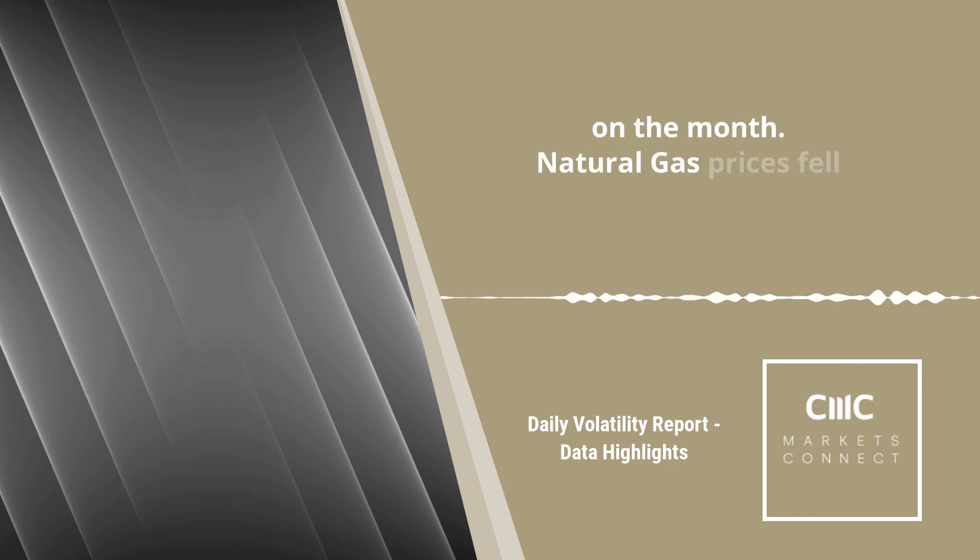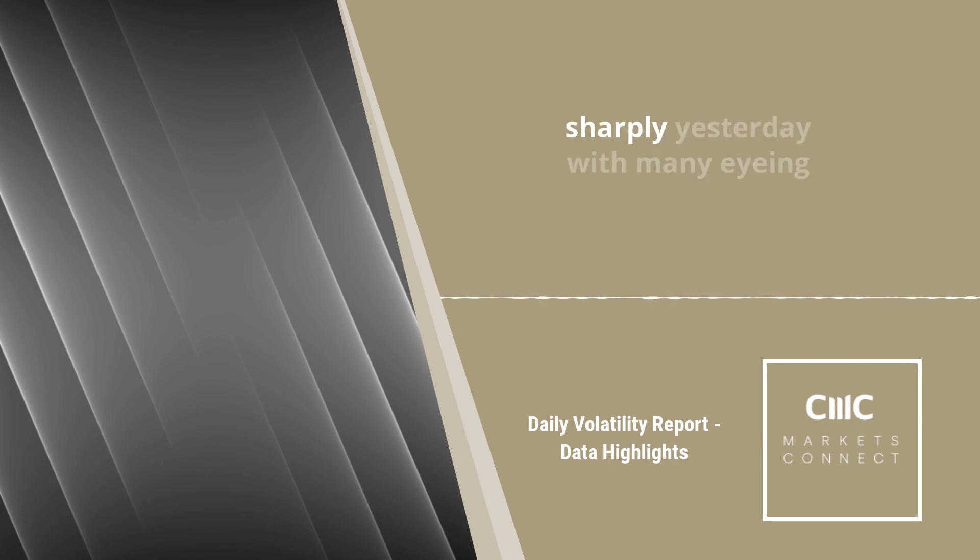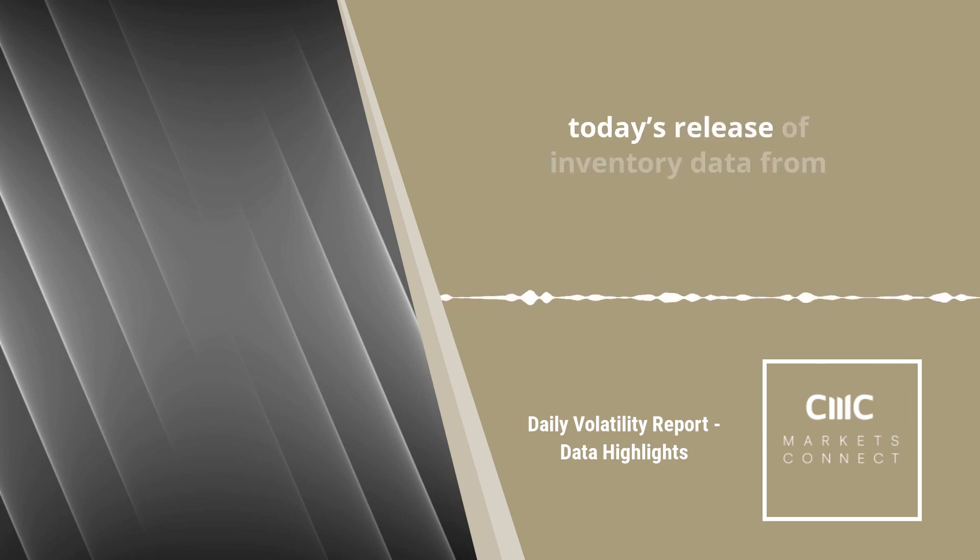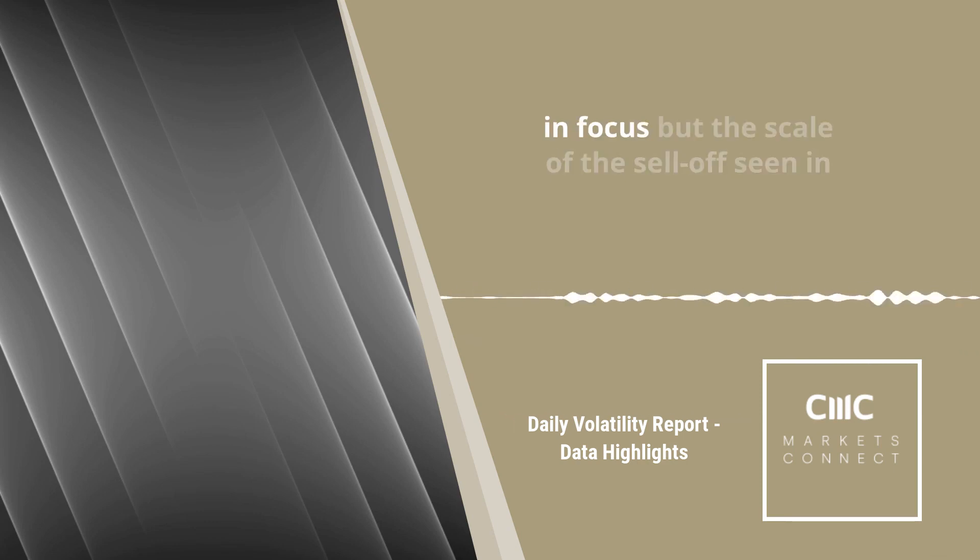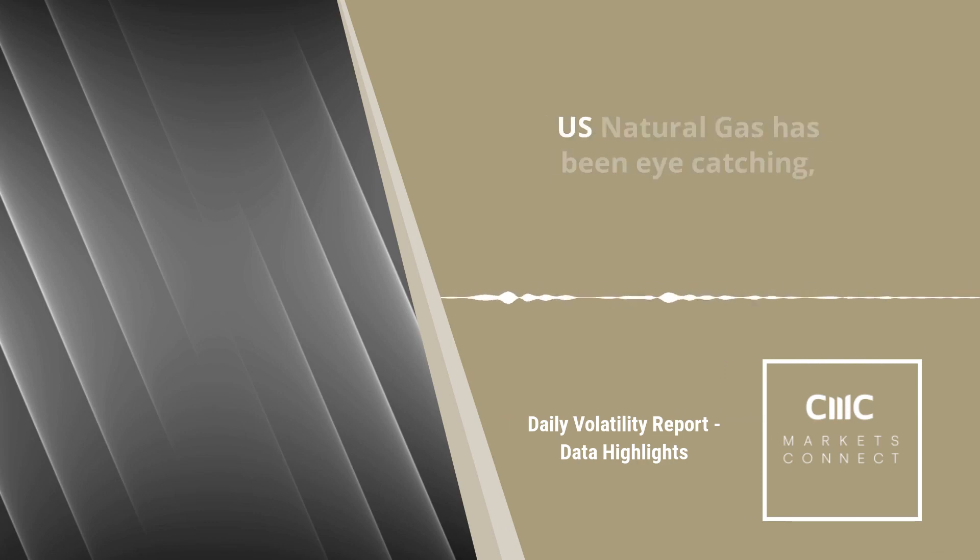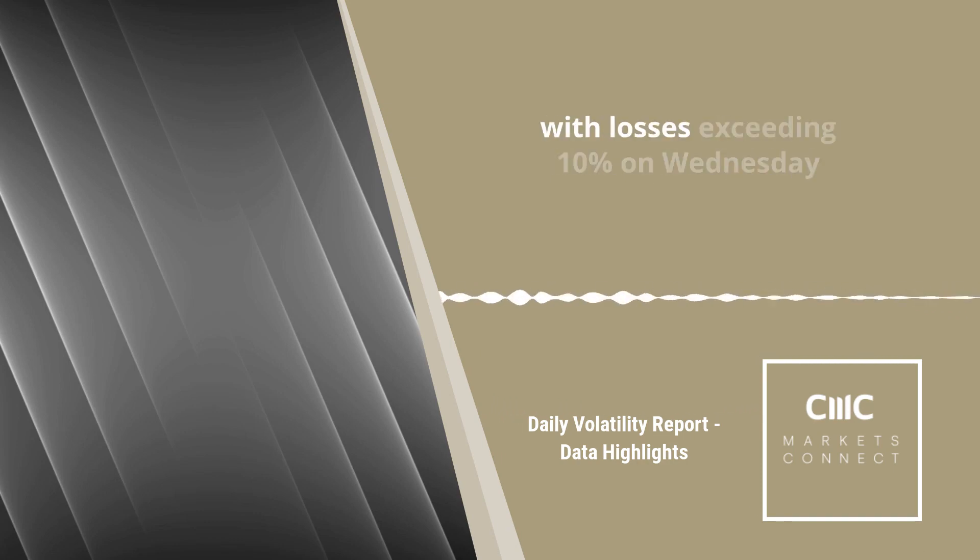Natural gas prices fell sharply yesterday, with many eyeing today's release of inventory data from the US. The market has been very much in focus, but the scale of the sell-off seen in US natural gas has been eye-catching.